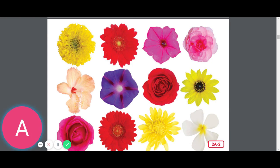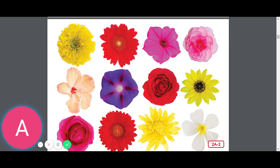Even though most plants have the same basic parts — they have roots, a stem, leaves, flowers, and seeds — these parts might look a little different on different kinds of plants. These are beautiful flowers from many different kinds of plants. Did you notice that not only are the colors of the flowers different, but the flower petals from each plant are different as well and have different shapes?